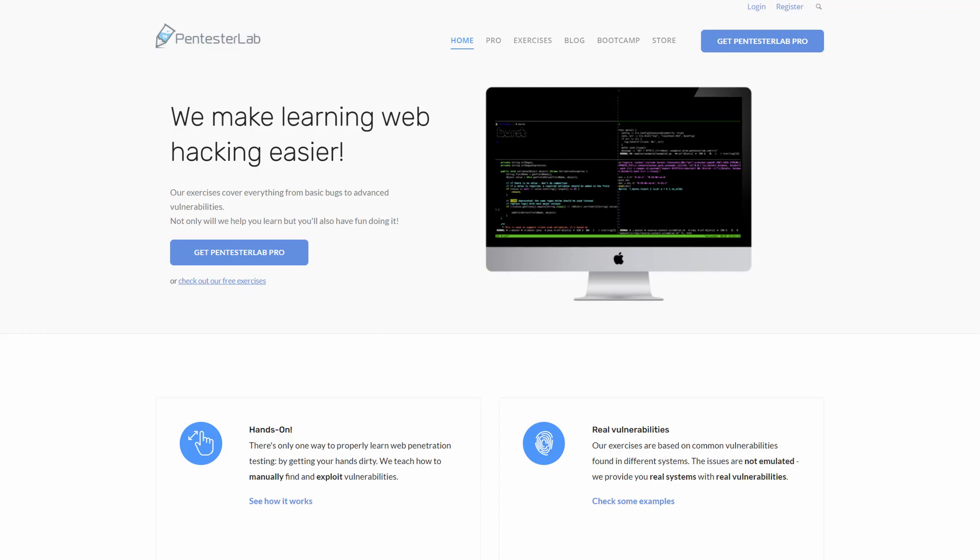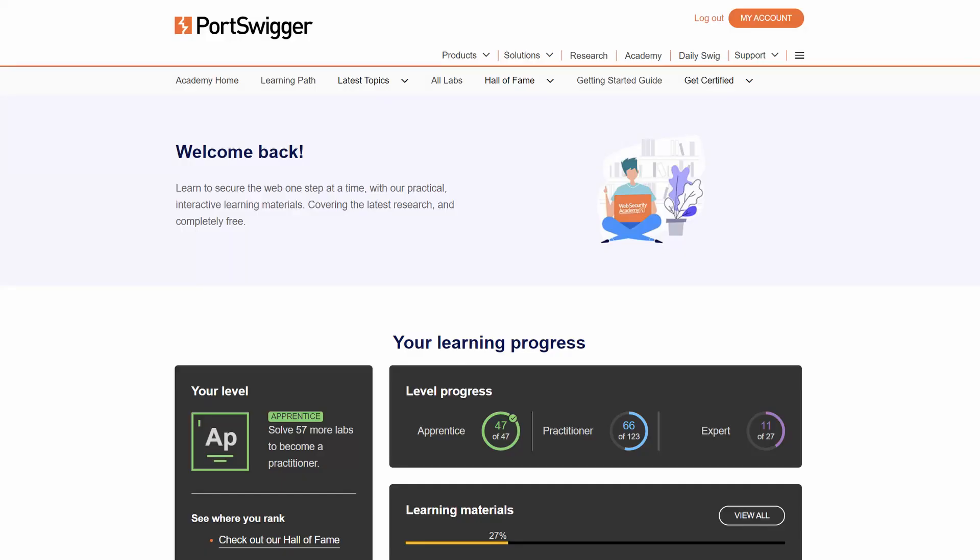If I paid full price for this course when it came out, I honestly would feel ripped off. A student is far better spending their time and money on a service like Pentester Lab Pro, or better yet the PortSwigger Academy, which is completely free. Both of these services are regularly updated, unlike this course.